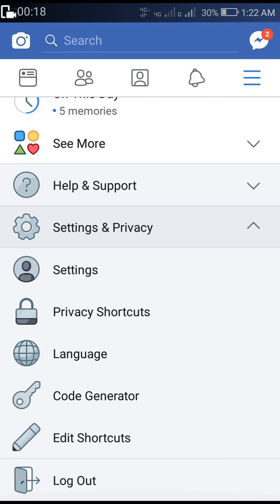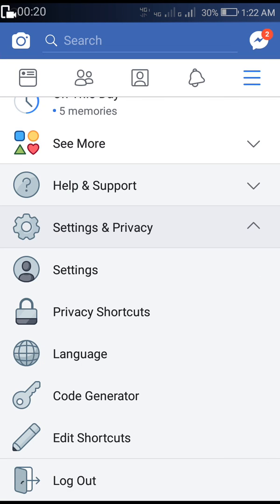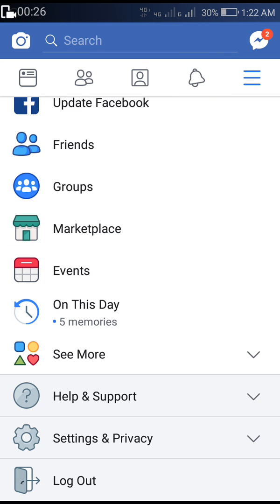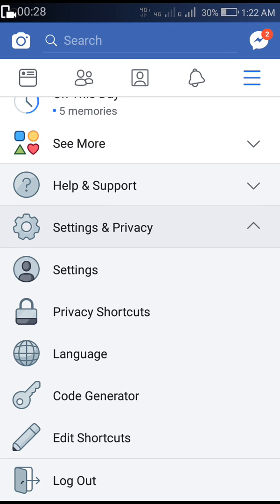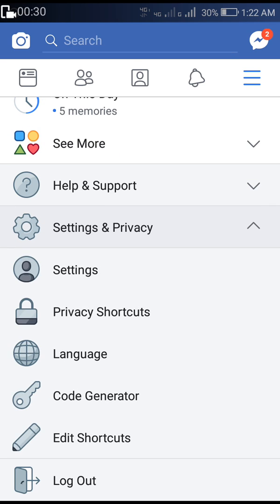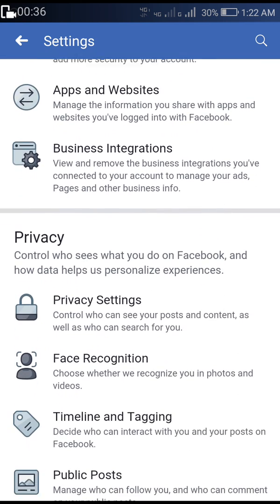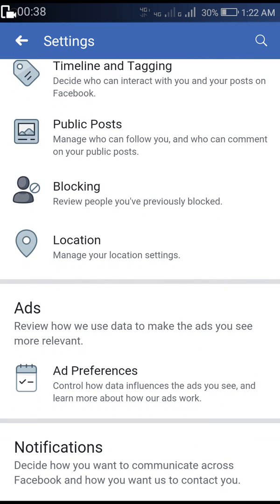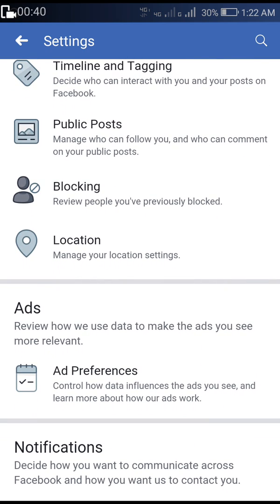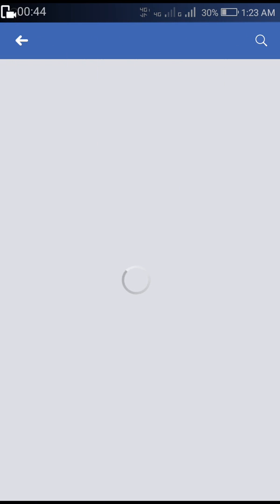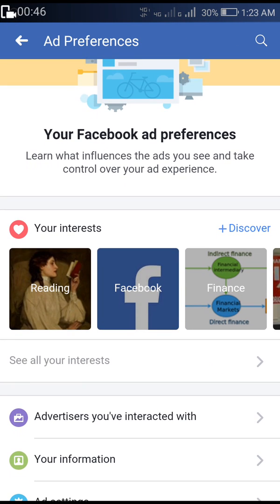First of all, open your Facebook app. On the top right corner you can see three lines — click on that. Scroll down and you will see an option called Settings and Privacy. Click on that, and again click on Settings. After that, scroll down and you will see an option called Ads. Click on Ad Preferences.